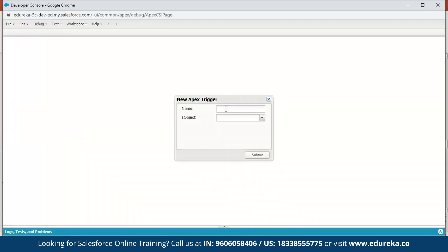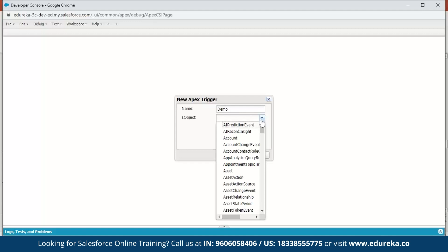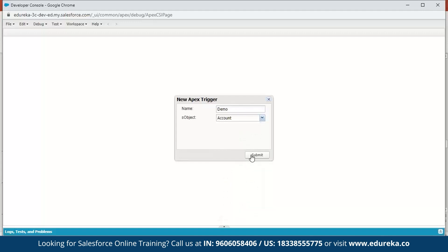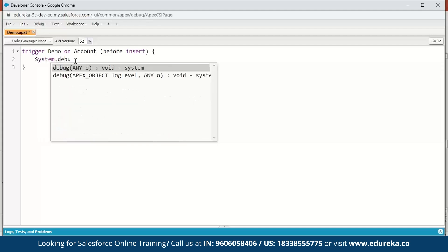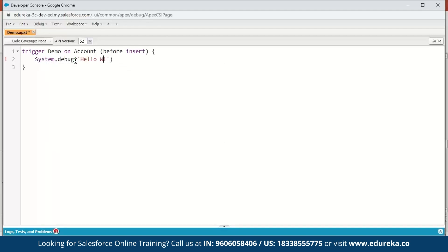We can name the trigger anything we want — we'll just name it 'demo'. The S object we're going to select is Account, and we'll click on Submit. Now it's creating a new trigger, and you can see the syntax: the trigger keyword, the name of the trigger, the S object, and the trigger event. By default it is before insert. Next we're going to display a Hello World message, so we write: System.debug('Hello World'); and save.